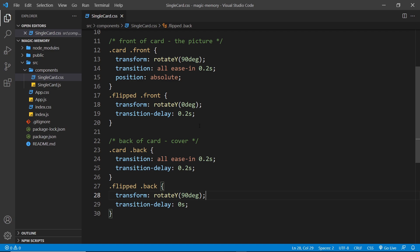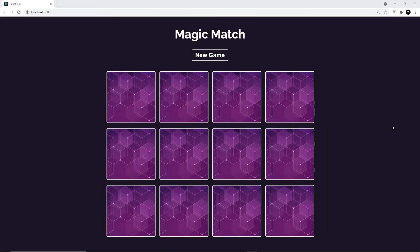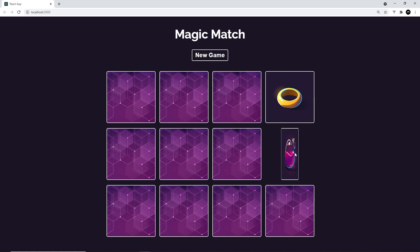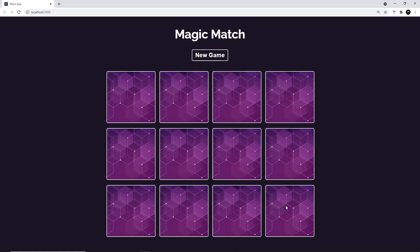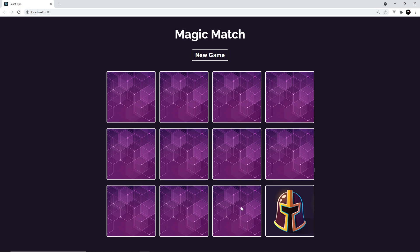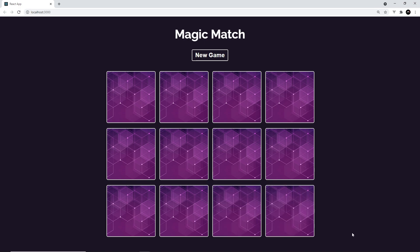Anyway let's check this out in a browser. Alright then so now when we click on these cards the animation looks a little bit better. Now it looks a little bit more like cards flipping over and back again. Awesome.